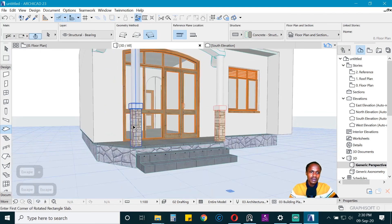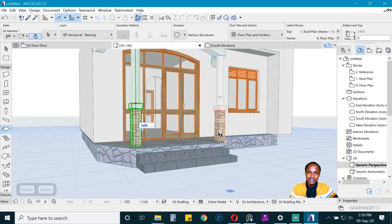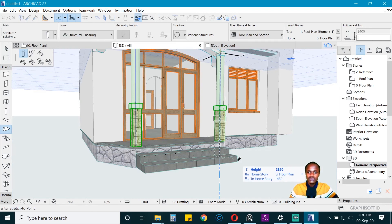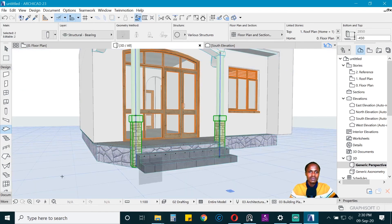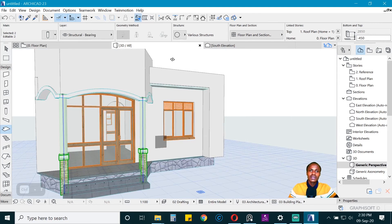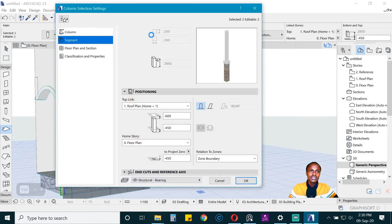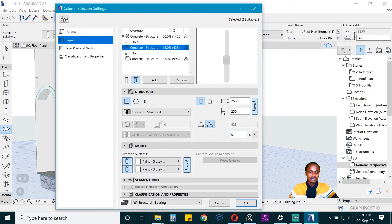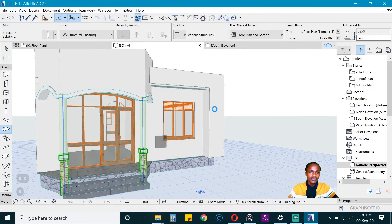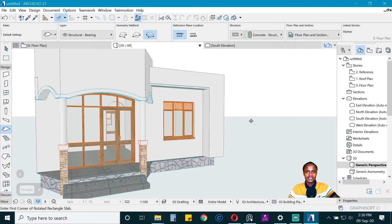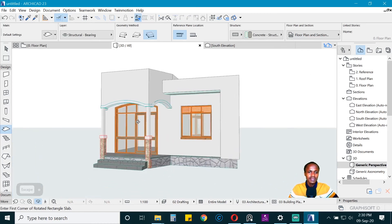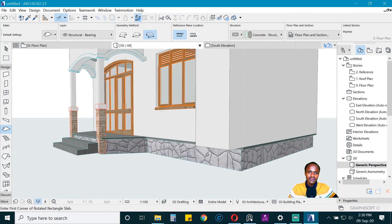Now increase the height of the columns. Take the column base down to ground zero and adjust the height. Take this segment back to about 50 percent and keep this one at about five percent. That looks great — use whatever percentage works for your design.